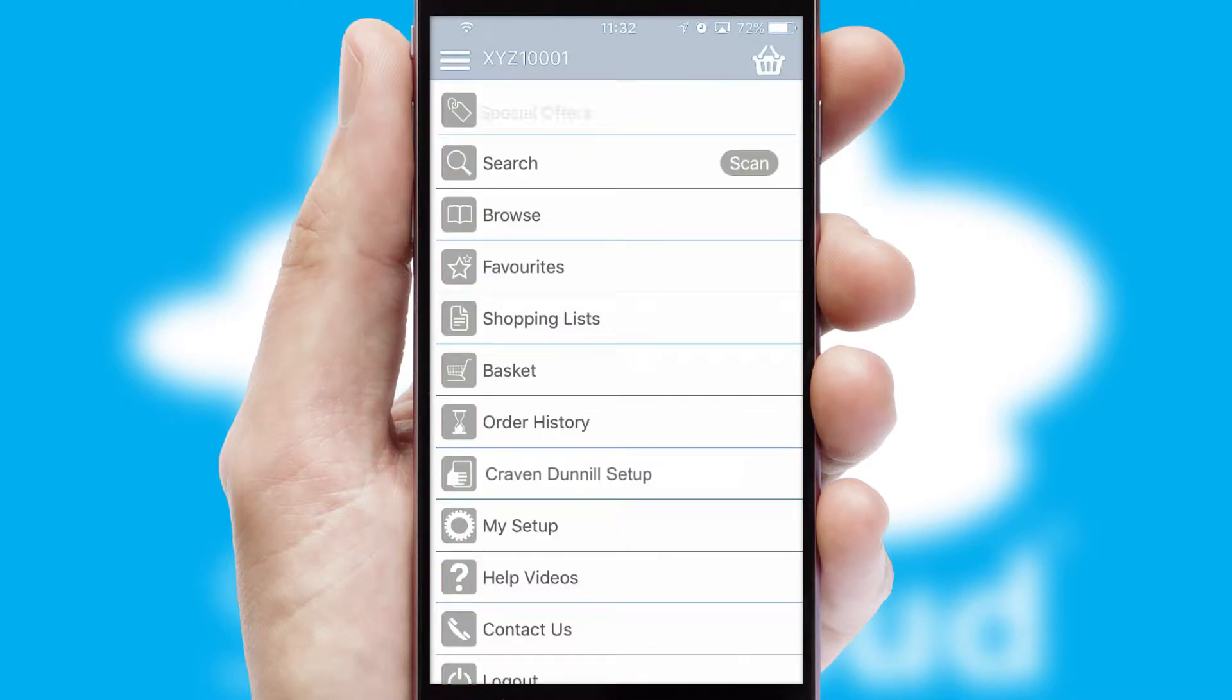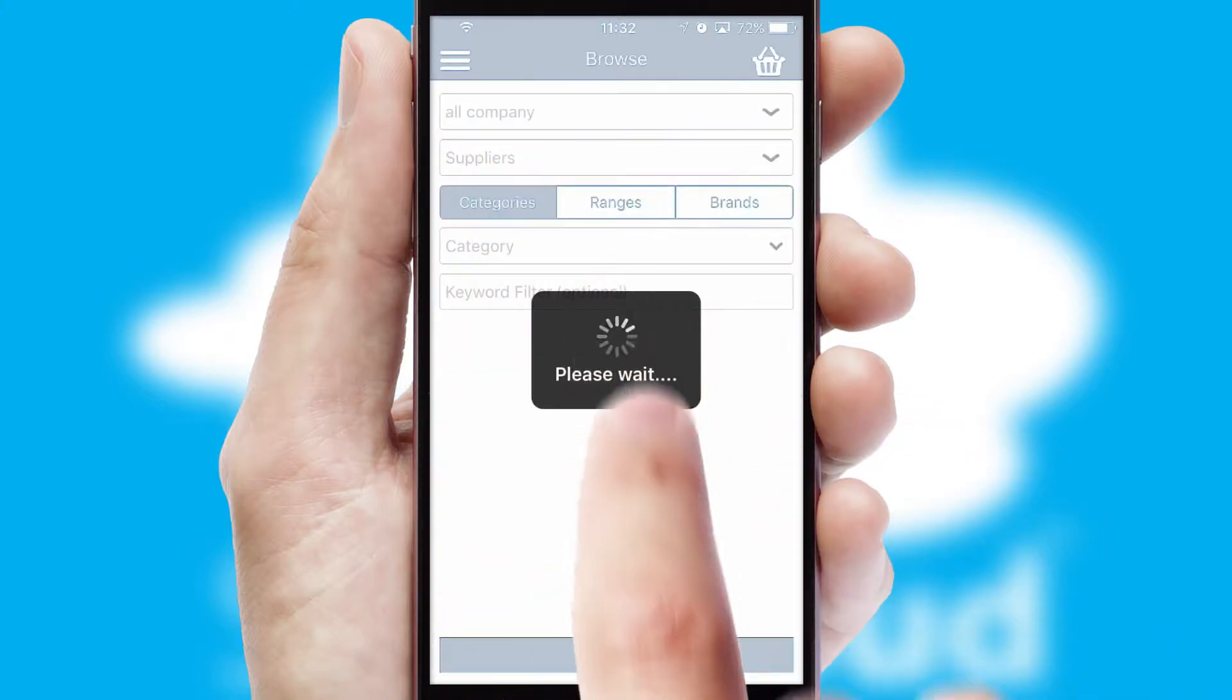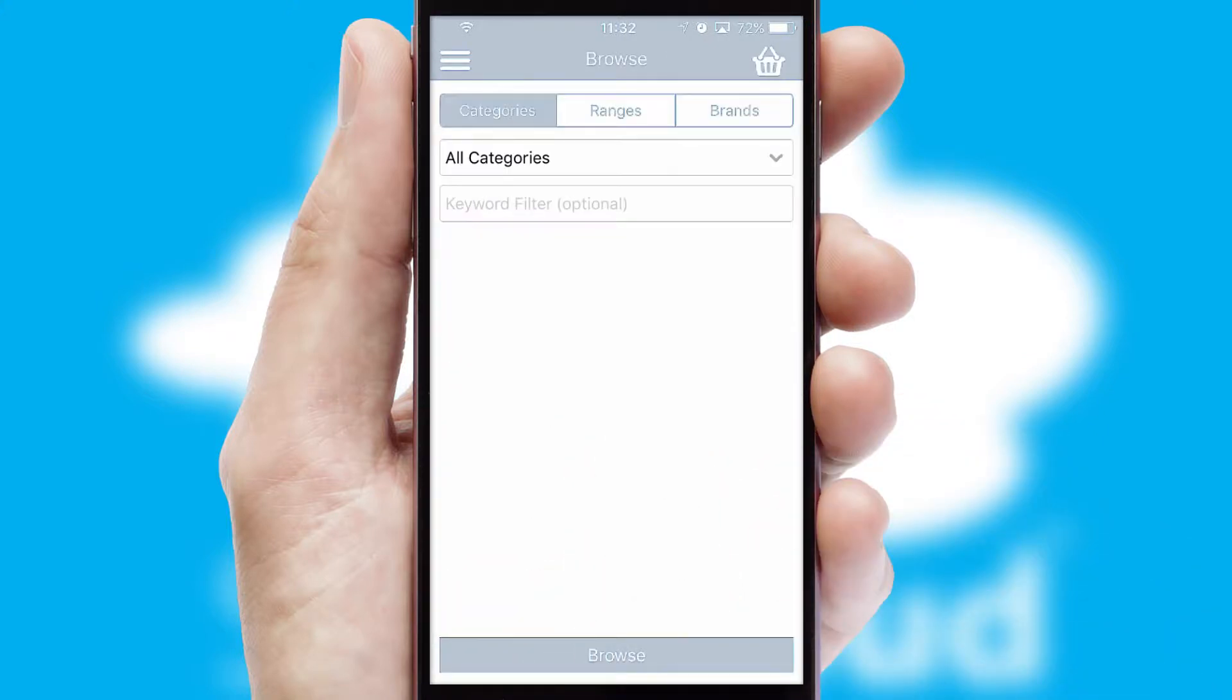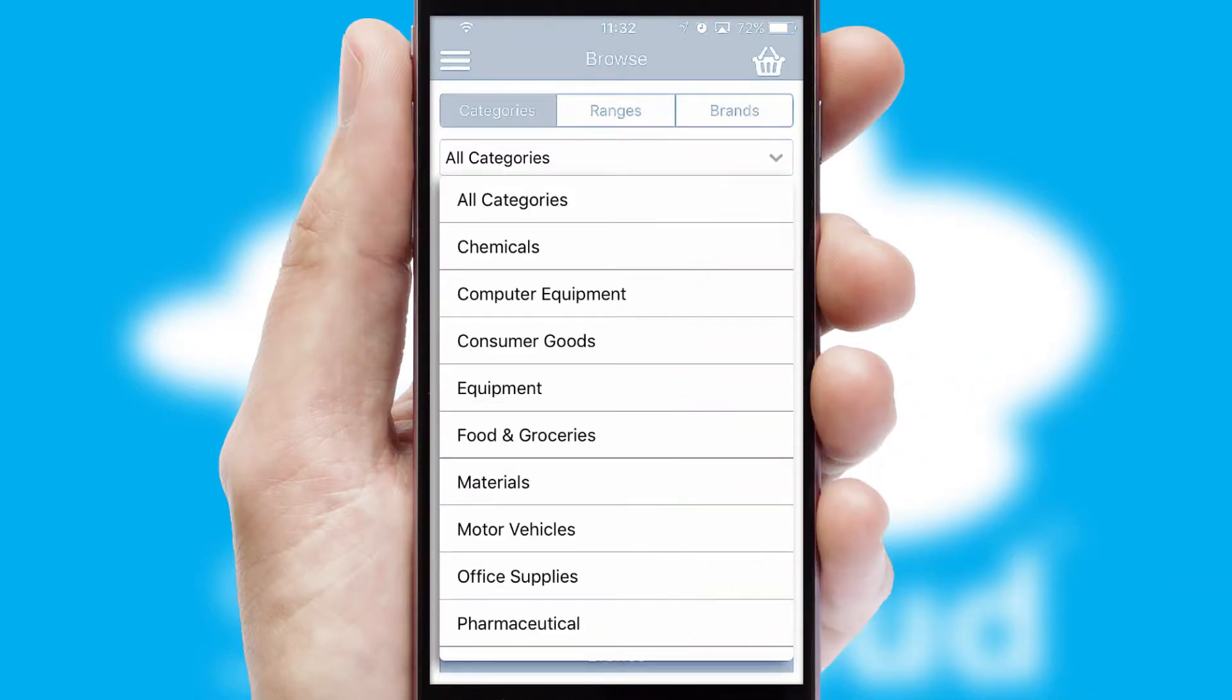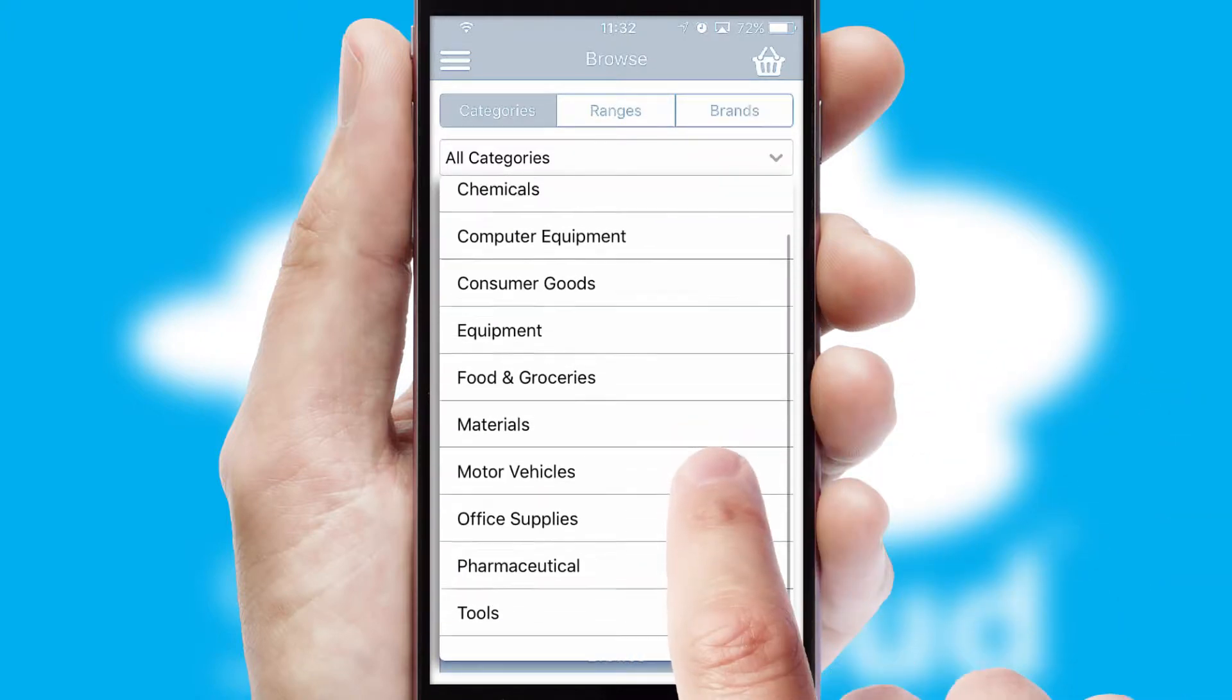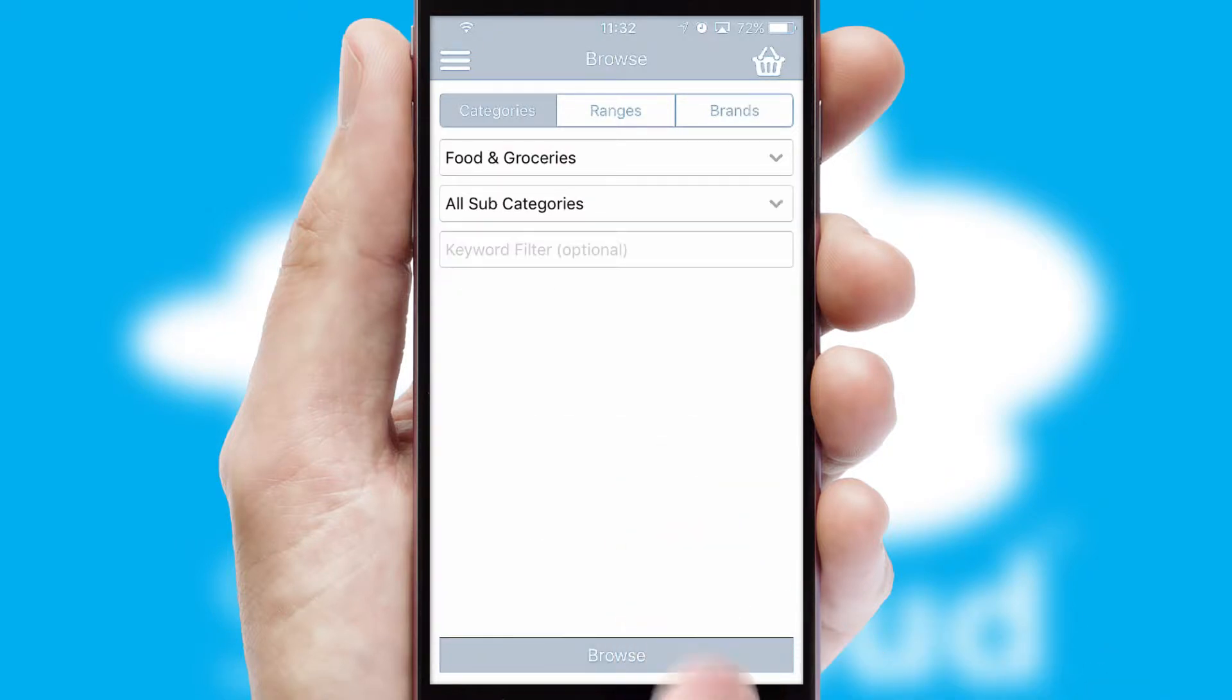The main menu will help you successfully and efficiently navigate the application with its various functions and options. Searching for a product could not be easier, filtering items into categories, range or brands. Each category can have sub-categories with a multi-level hierarchy to help you refine your search.